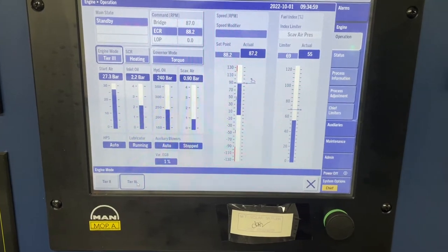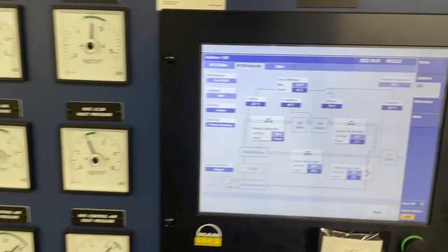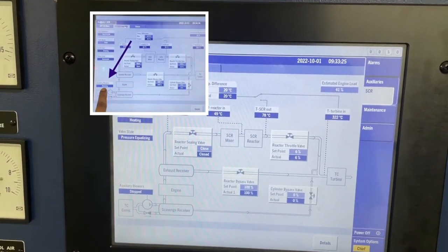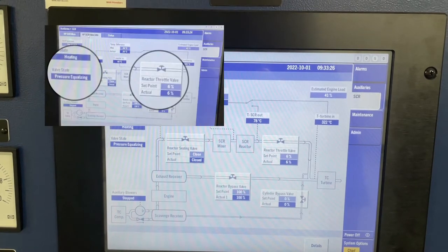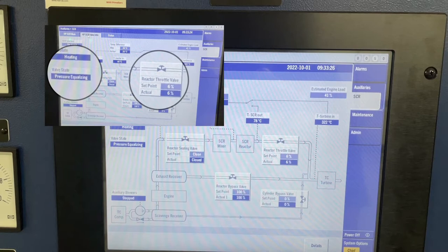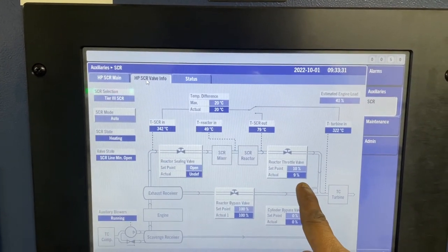After selecting the Tier 3 mode in ERCS MOP, the SCR state will go to heating. The MOP will request auxiliary blowers to start. As mentioned in my SCR pressure control video, the RTV is opening to 6% to equalize the pressure in the SCR reactor and exhaust gas receiver. Then the SCR wall state will change to SCR line minimum opening.